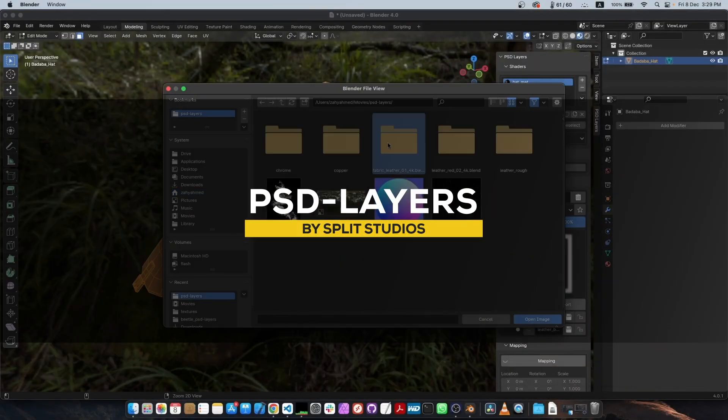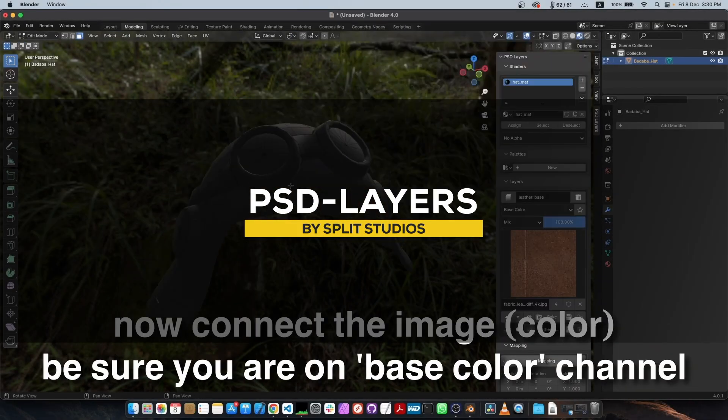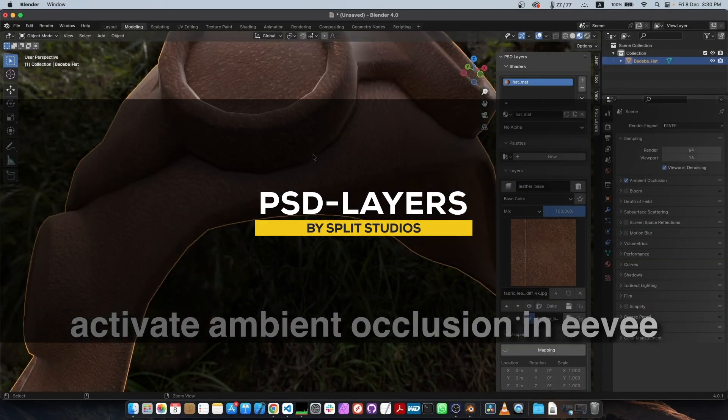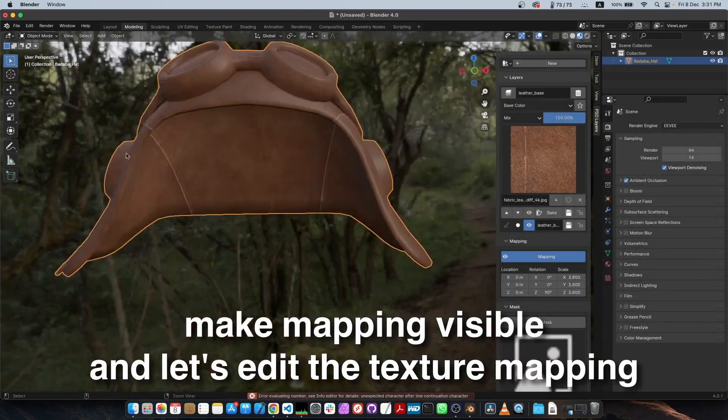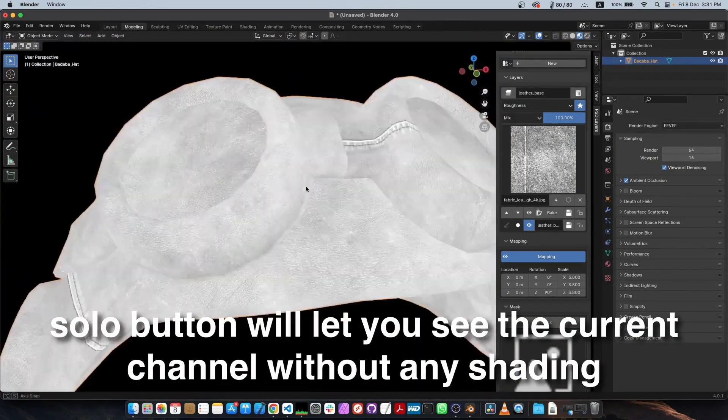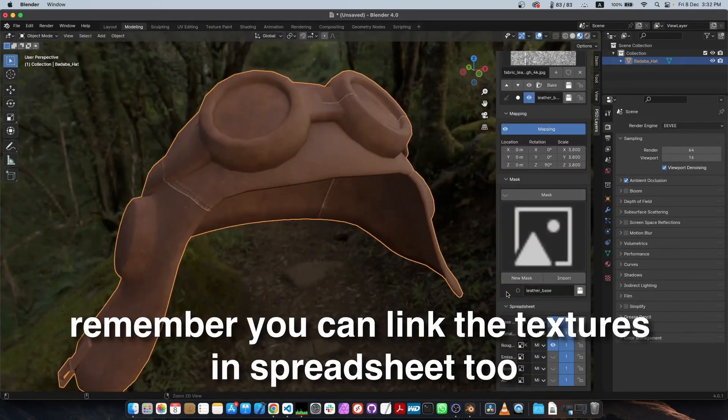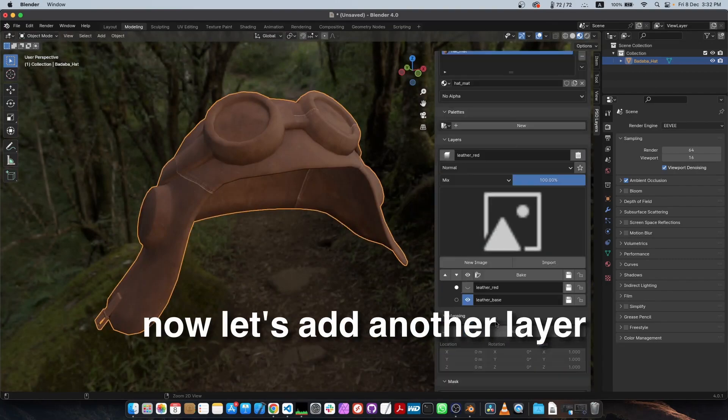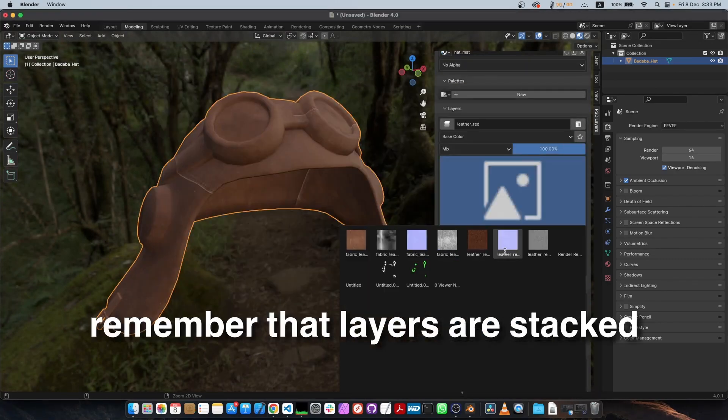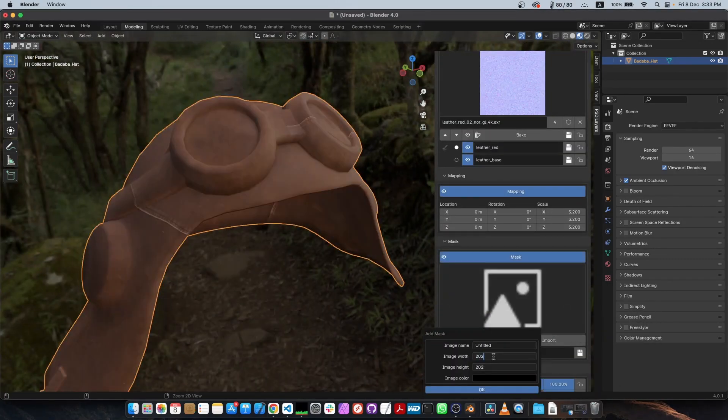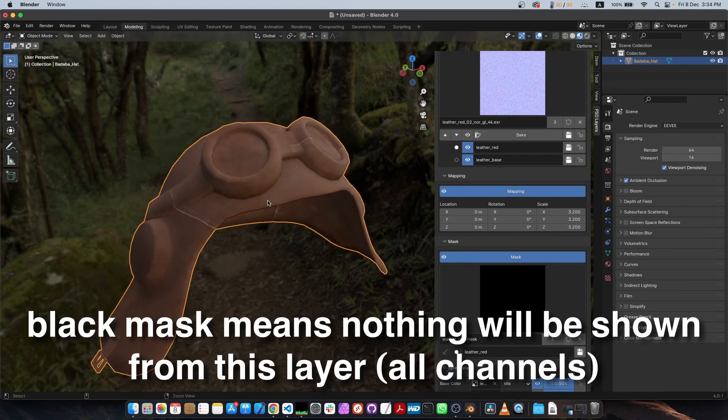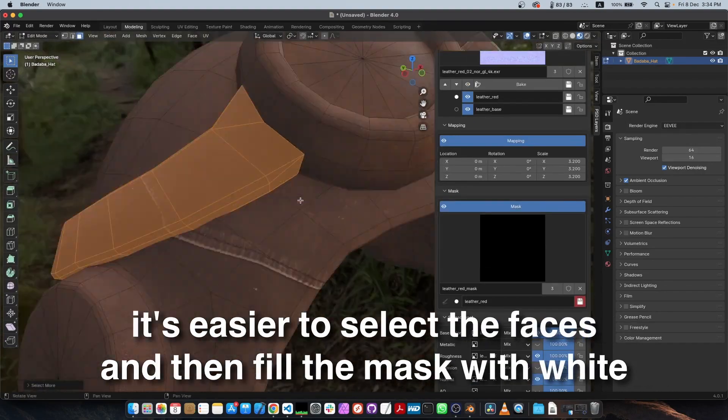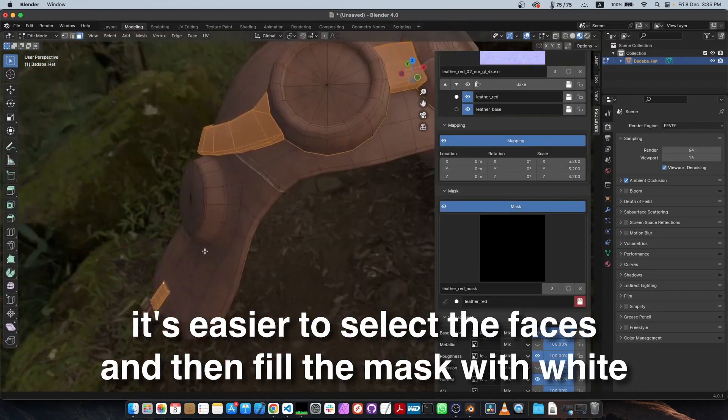Next up is PSD Layers, which is basically a texture painting add-on that makes Blender feel a bit more like Photoshop or Krita. I've always thought that Blender's lack of proper layers for texture painting especially was frustrating. And this tool more or less fills that gap.